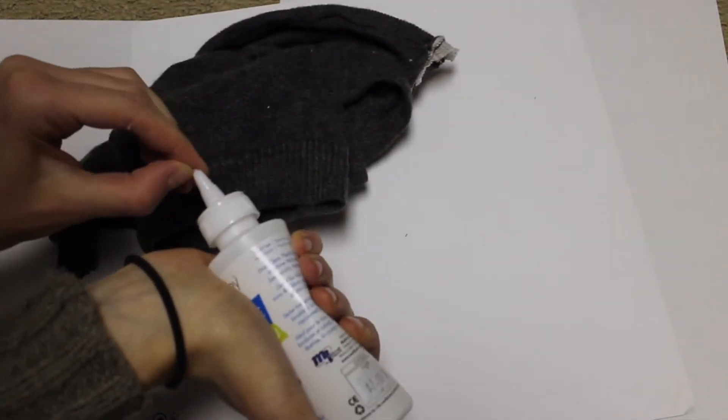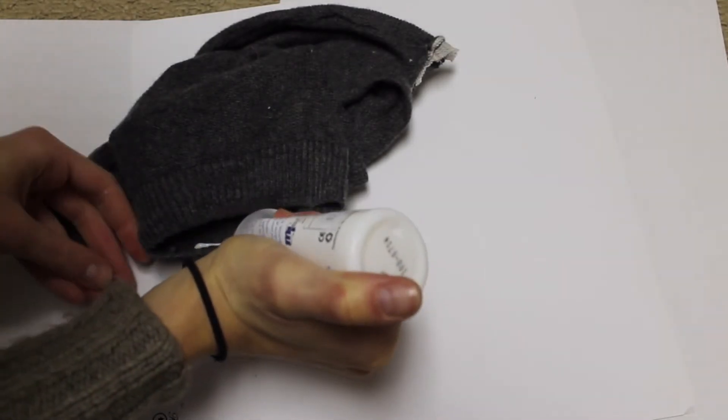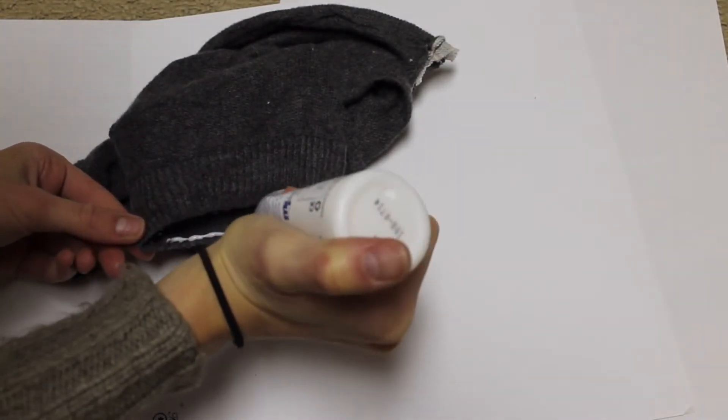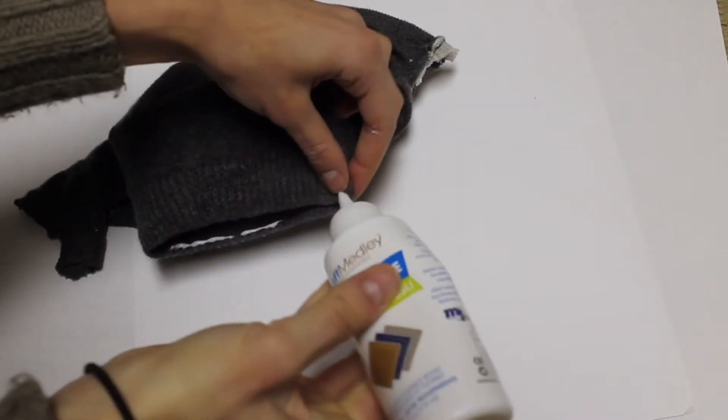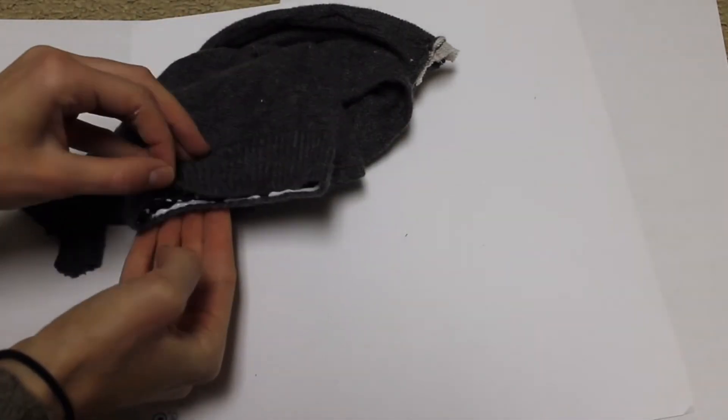I'm going to just be using fabric glue, but you could also use hot glue to glue this together. I'm just going to glue the end of the sweater sleeve together at the bottom of my pillow.